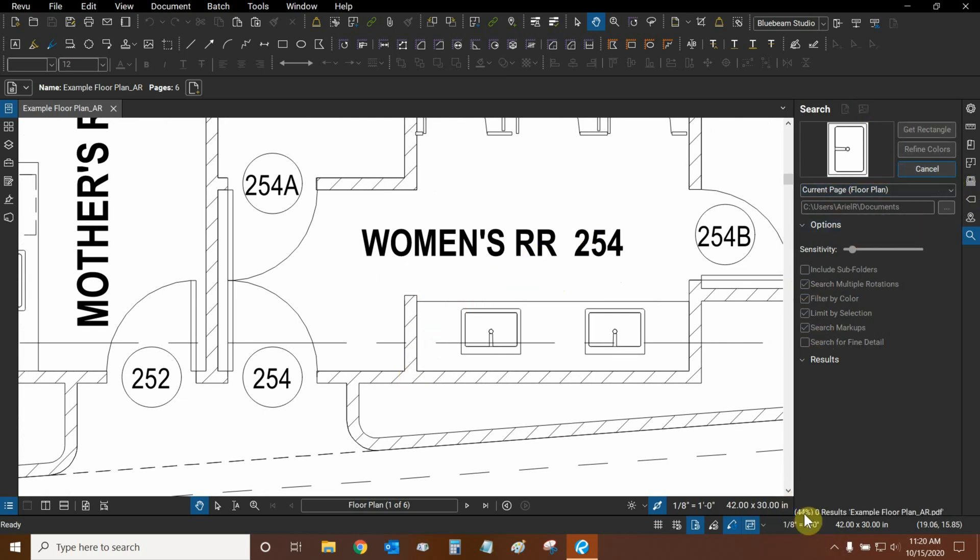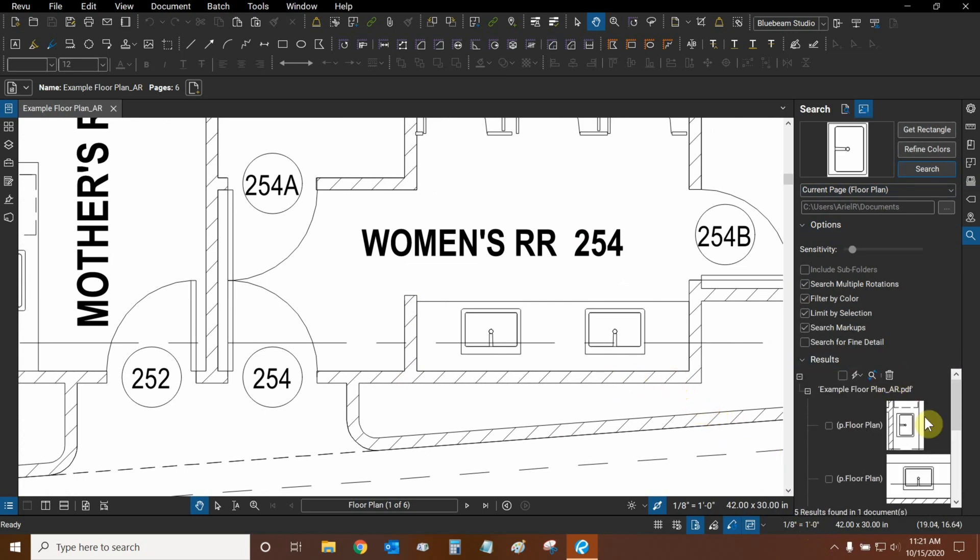Here at the bottom, our search results are populating, and our percentage is increasing. And soon, we're going to see some results under the results area.